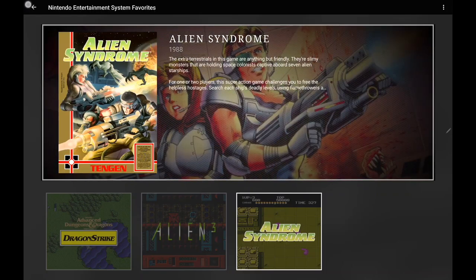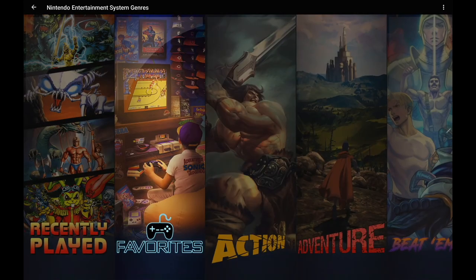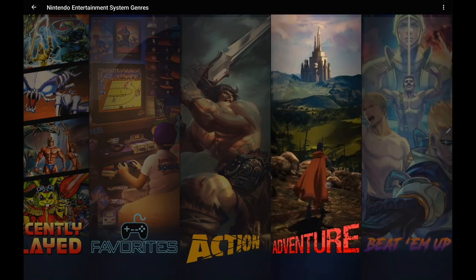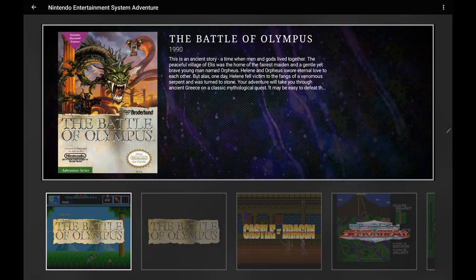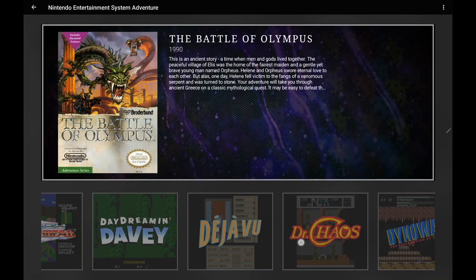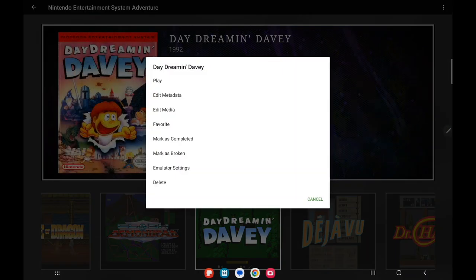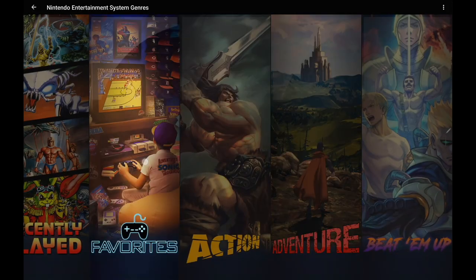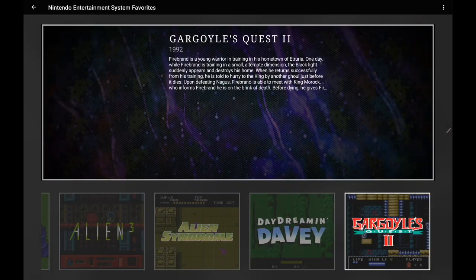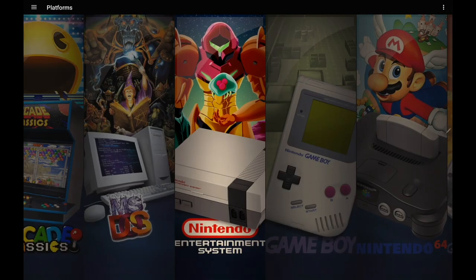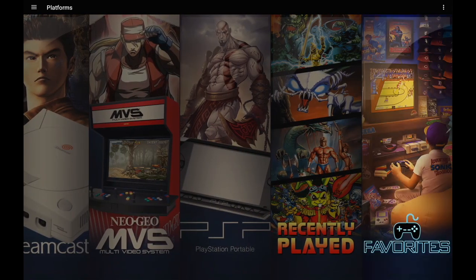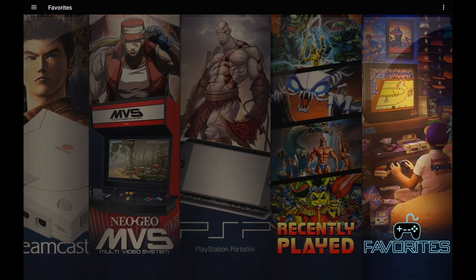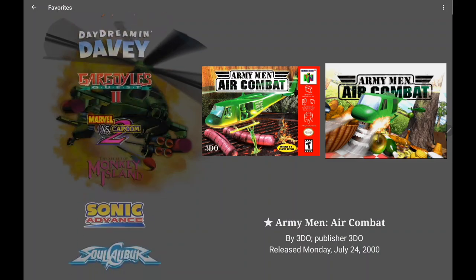If you're not sure how to favorite a game, it's very simple — just long press on a game and you can favorite it. Now those games are added to your favorites list under NES, and remember we've also got that main favorites filter where you can check out all of your favorite games across every platform.